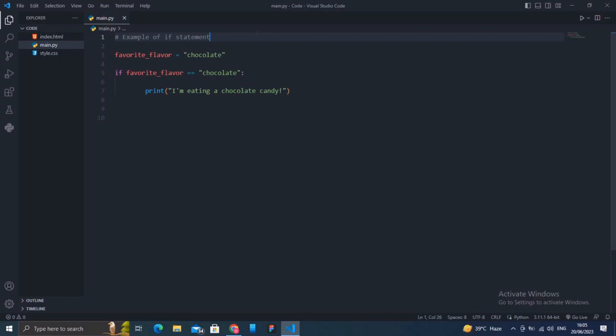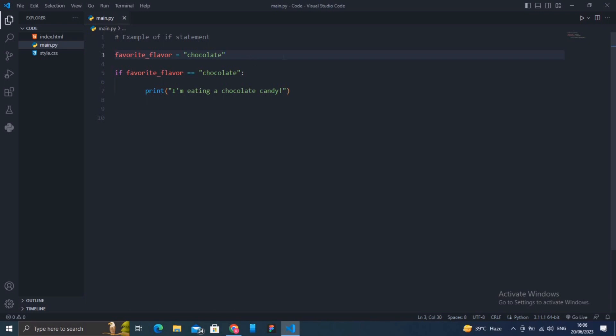In this example, we have a variable called favorite_flavor that stores our favorite candy flavor, which is chocolate. The if statement checks if the variable favorite_flavor equals chocolate. If it is, the code block inside the if statement is executed and prints 'I am eating chocolate candy'.